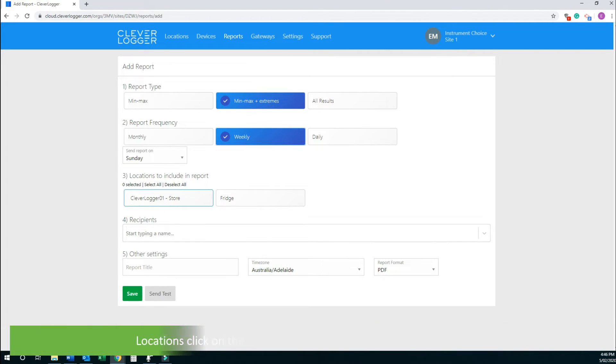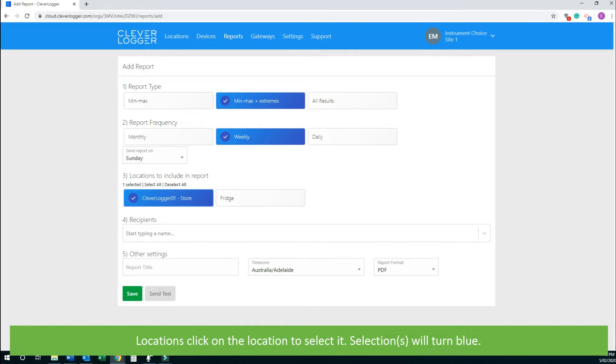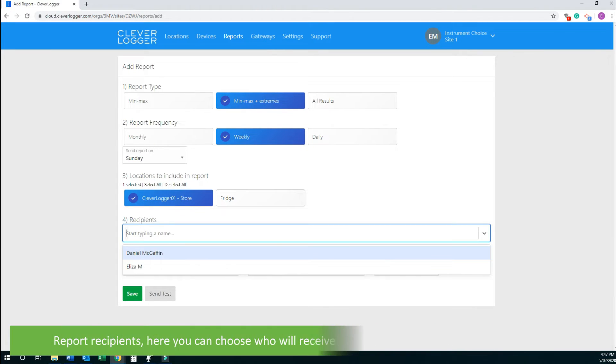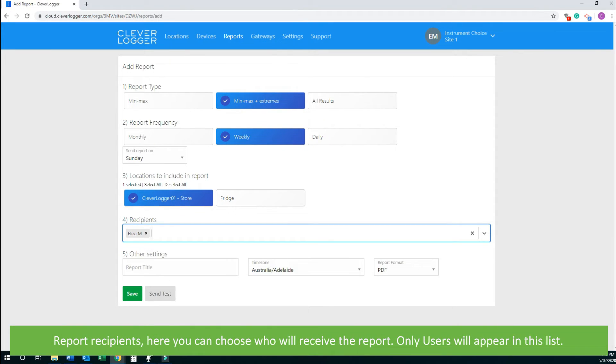Next is locations. Click on the location to select it. Your selections will turn blue. Report recipients: here you can choose who will receive the report. Only users will appear on this list.